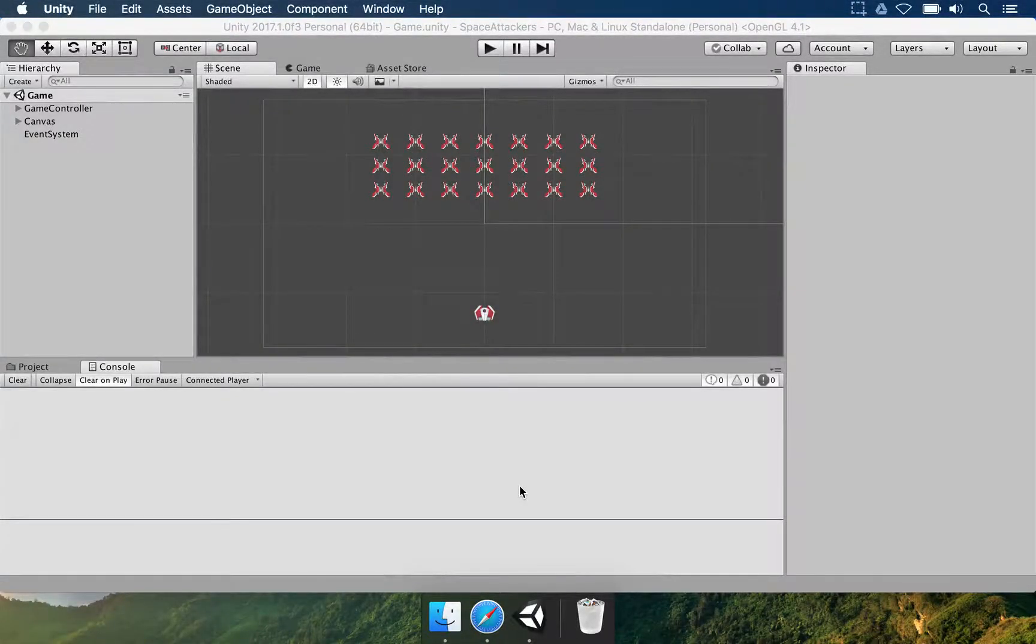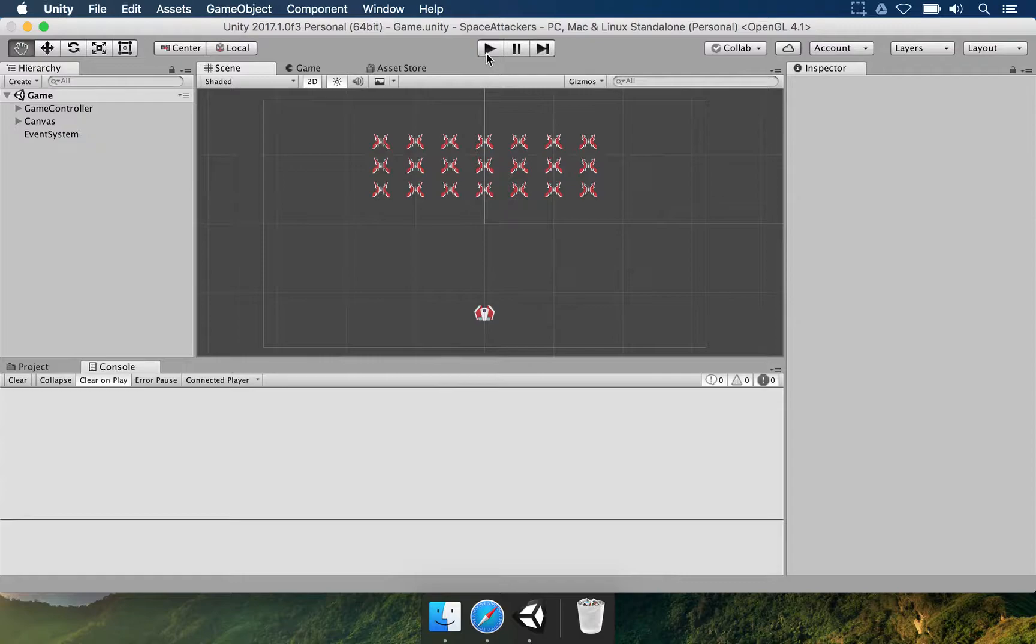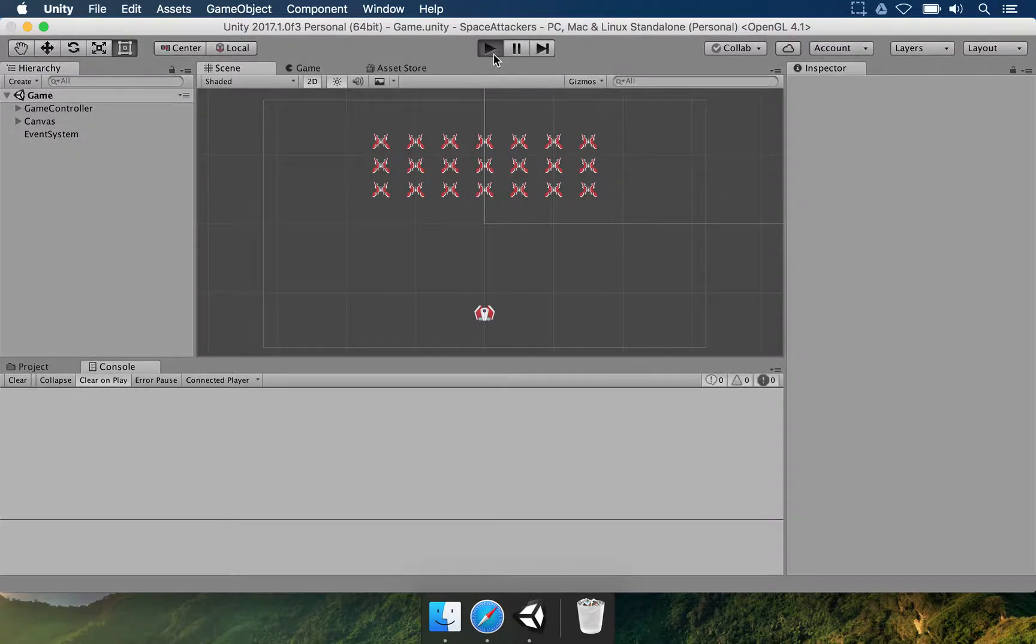What's up people? My name is Glockopedis and welcome to the Space Attackers game made in Unity 3D.